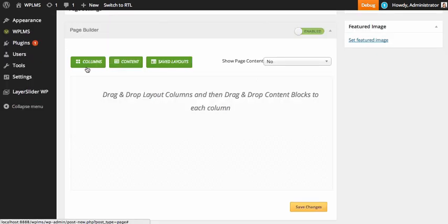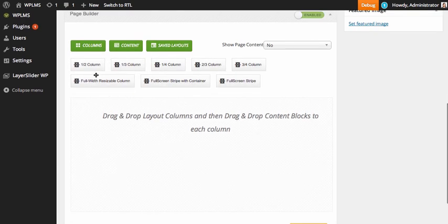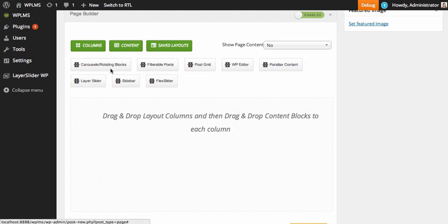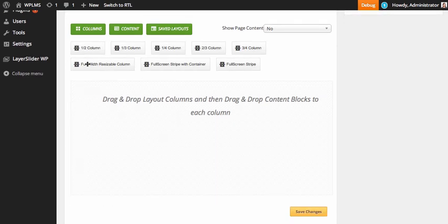The page builder has three main sections: columns, content, and save layouts. Columns basically consists of the various alignments which can be done on a page. Similarly, content comprises various content blocks which can be added to a page. To get started, we'll begin by adding a few columns.